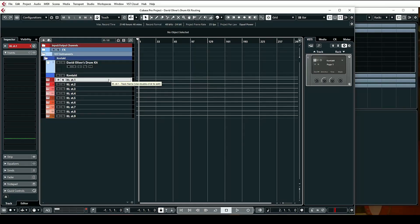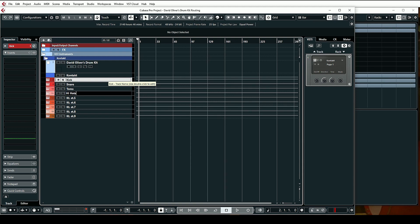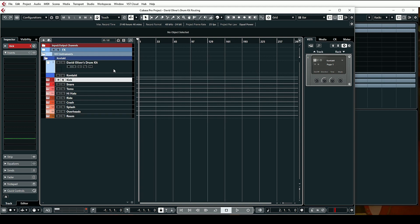Doing it this way is great because it gives you a lot more control to shape the sound using your favorite plugins to really dial in a drum mix exactly the way you want. Sometimes doing it within Kontakt works, but this is a more hands-on approach, especially for those getting into more engineering and mixing. Then you can name these accordingly: kick, snare, toms, hi-hats, ride, crash, splash, overheads, and room.